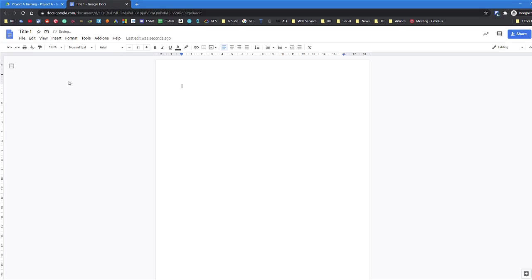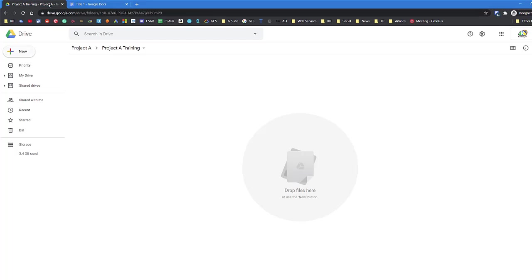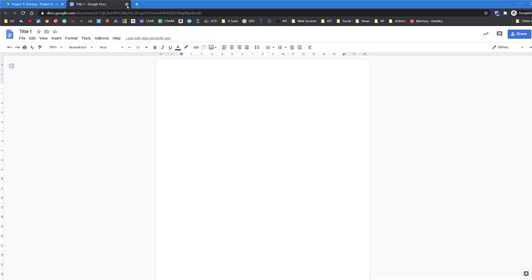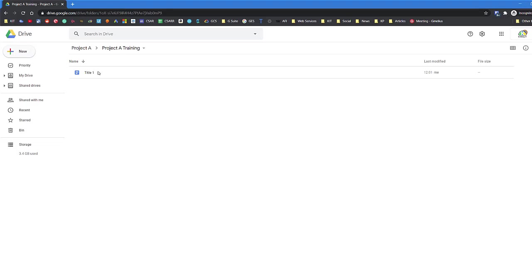Otherwise you'll end up with loads of documents called Untitled Document because Google Drive auto-saves. Once we've entered the name, if we go back to Google Drive, it will save itself into that folder because I navigated there first. That titled document is now inside the Project A Training folder, which I navigated to originally, so I don't need to move it later on.